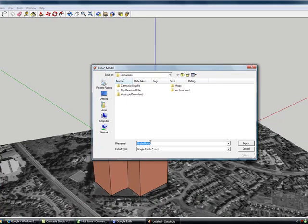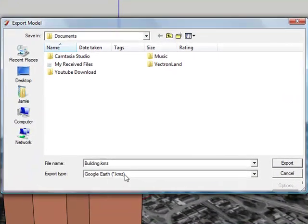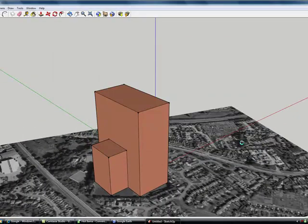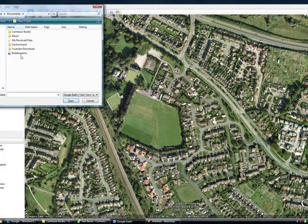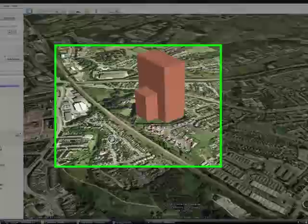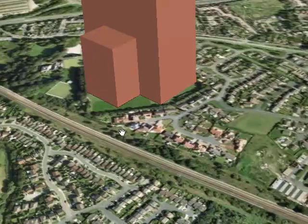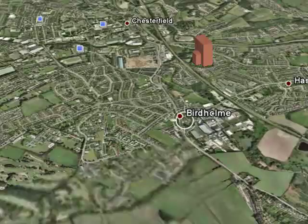And then export 3D model. Call it whatever you want — I'm just calling it 'building'. Google Earth. Export. Then just press OK. And go back to Google Earth, and go on File, Open. Then find where you just saved that building that you just made in SketchUp, and press Open on it. And you'll get it in Google Earth, just like this.